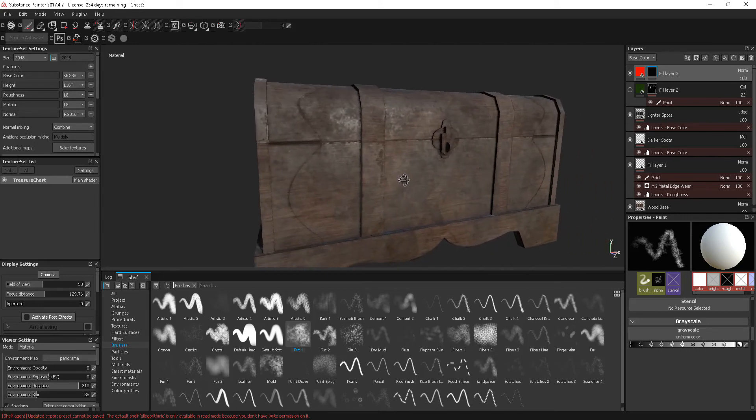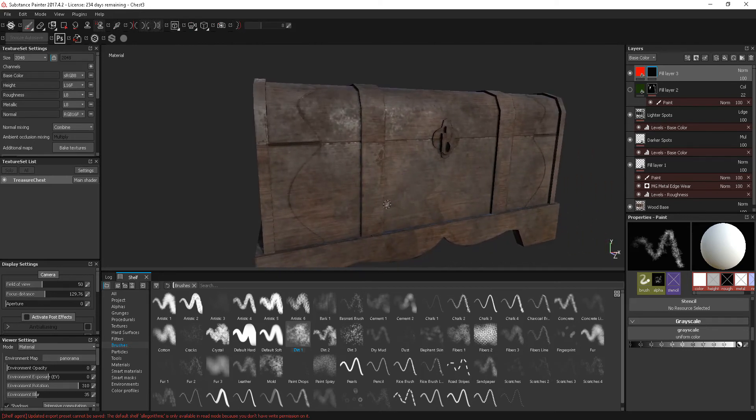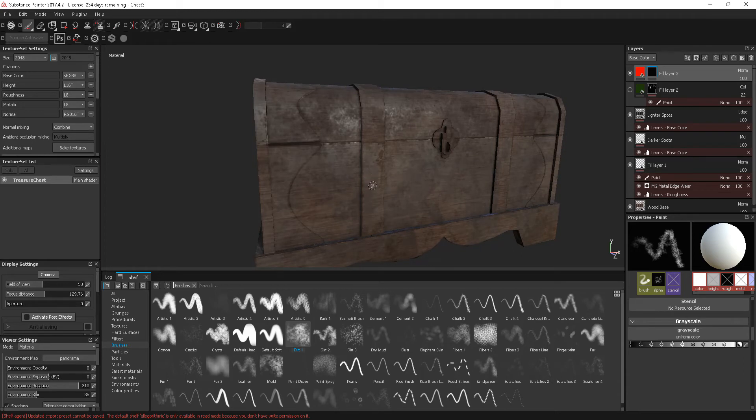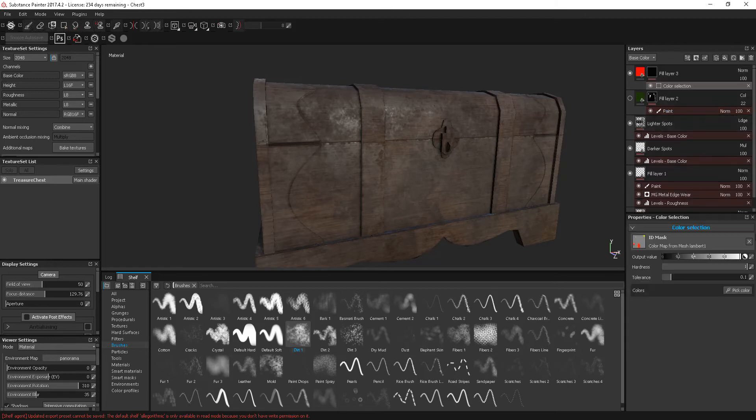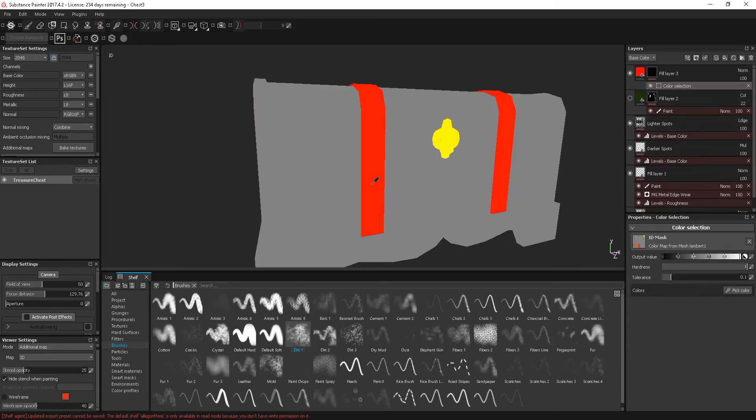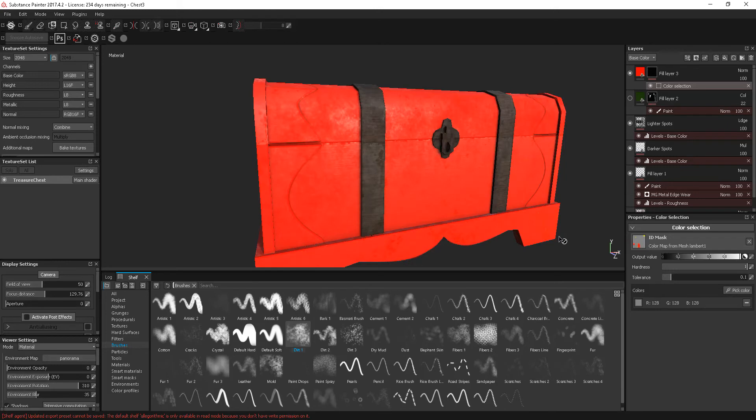So, one of the things we can do within Substance Painter, we've kind of looked at working with IDs. I've actually got IDs on this as well, so I could go in mask with color selection, I could pick a color and we could pick a certain point on this, so it could be grey for example.